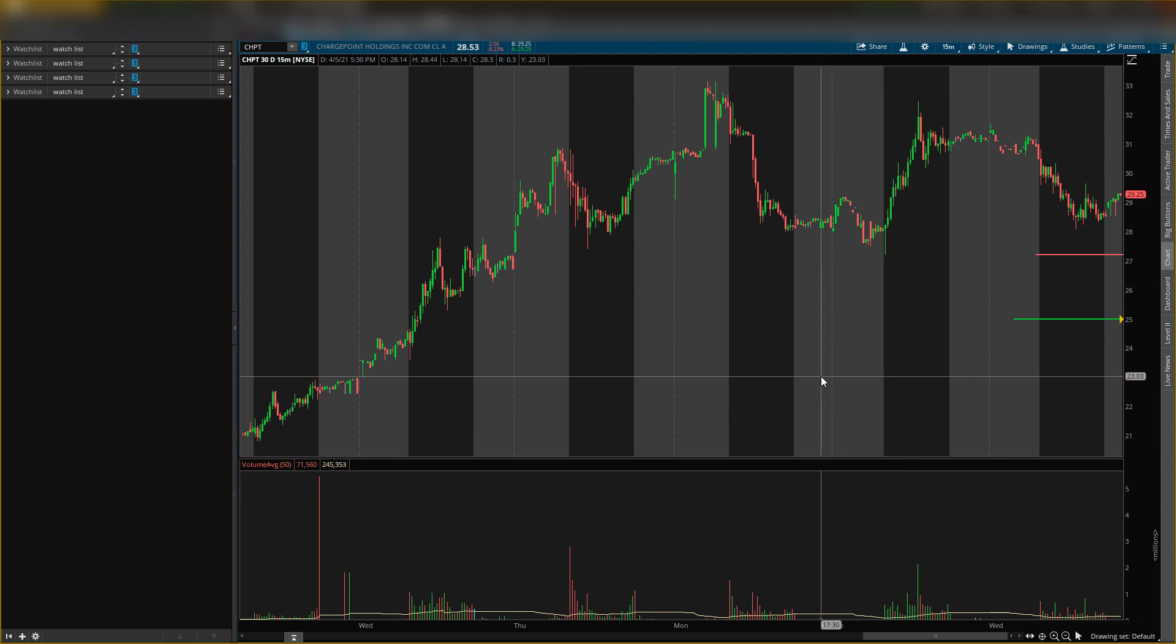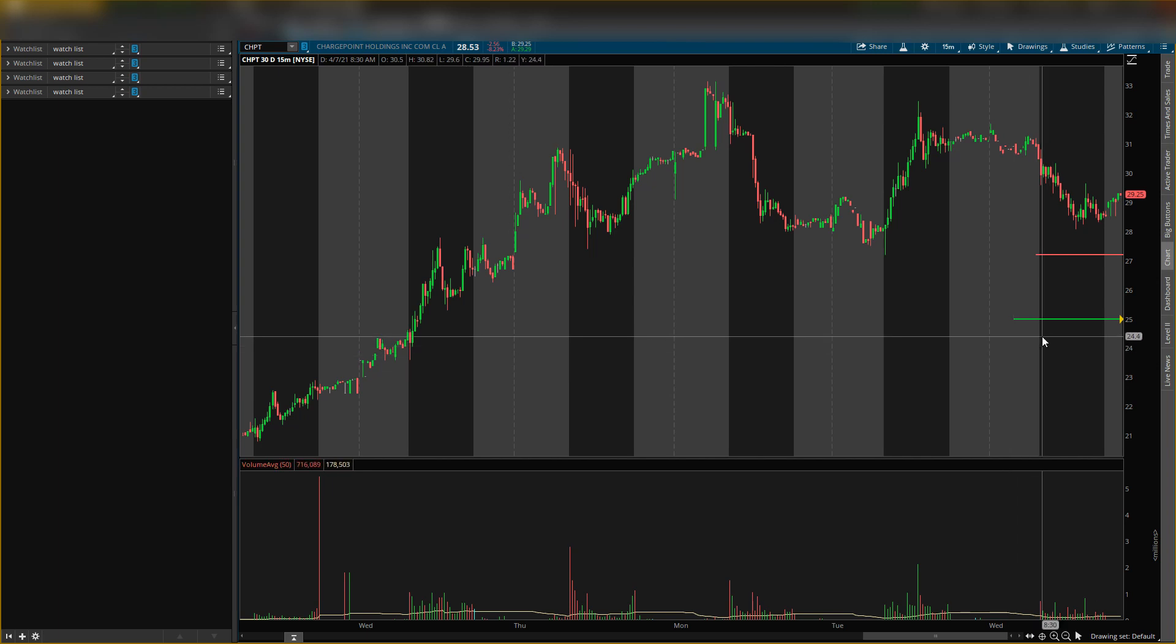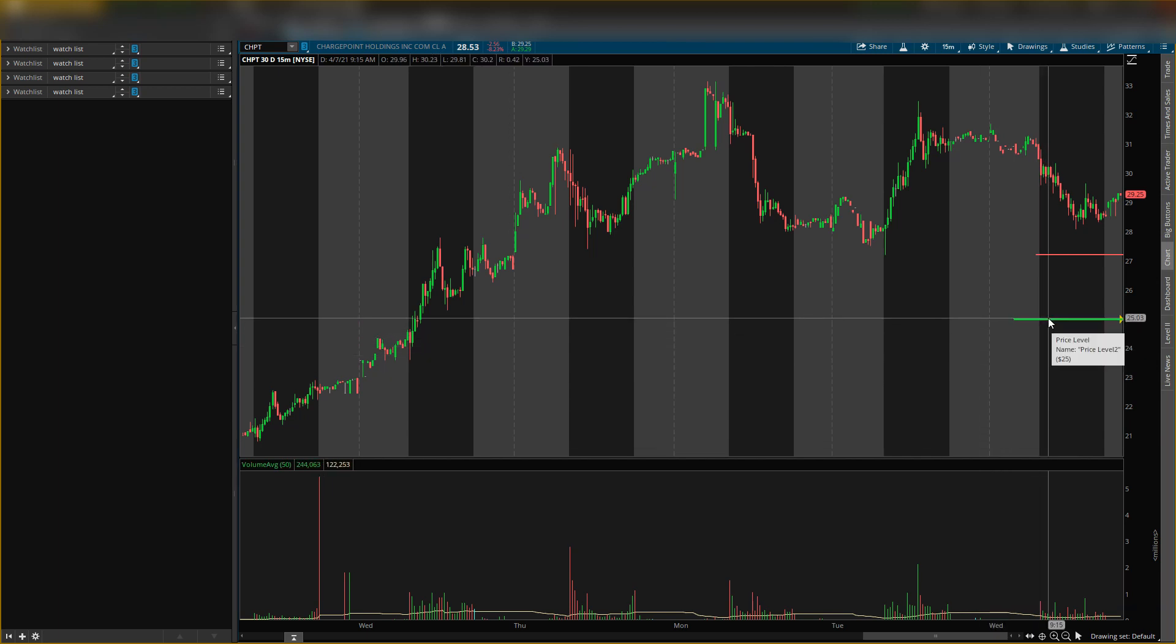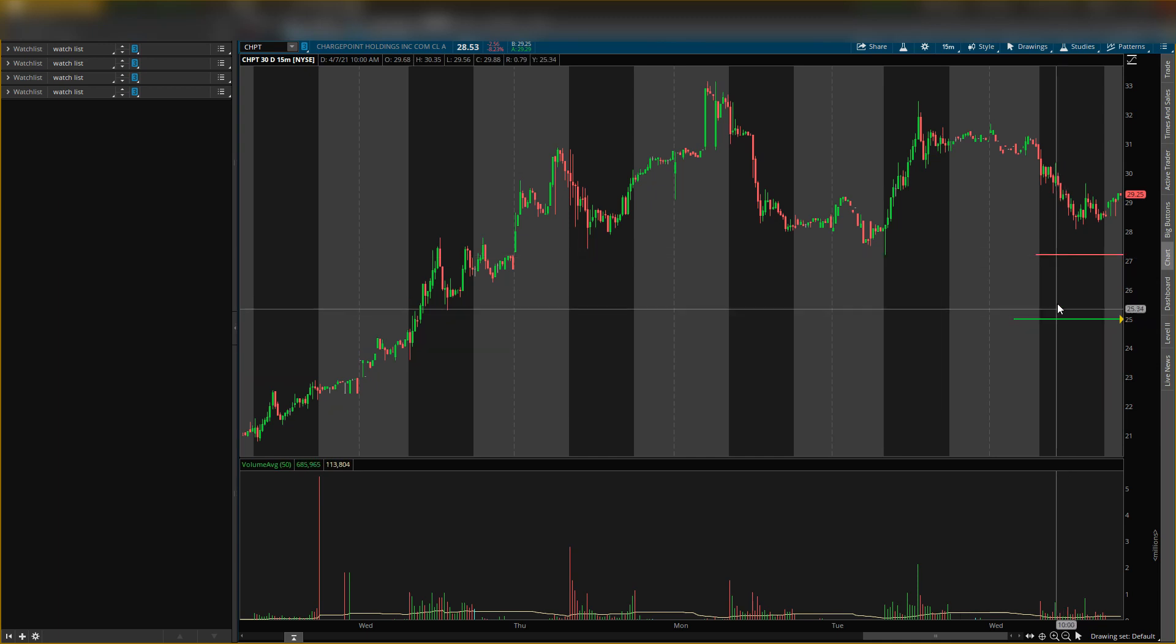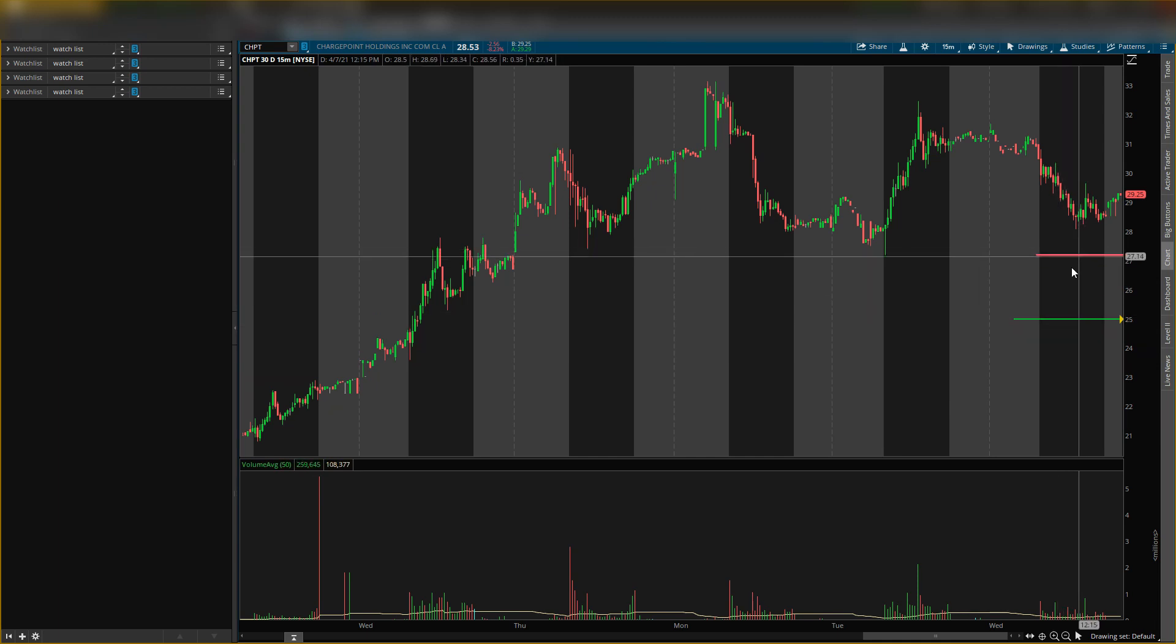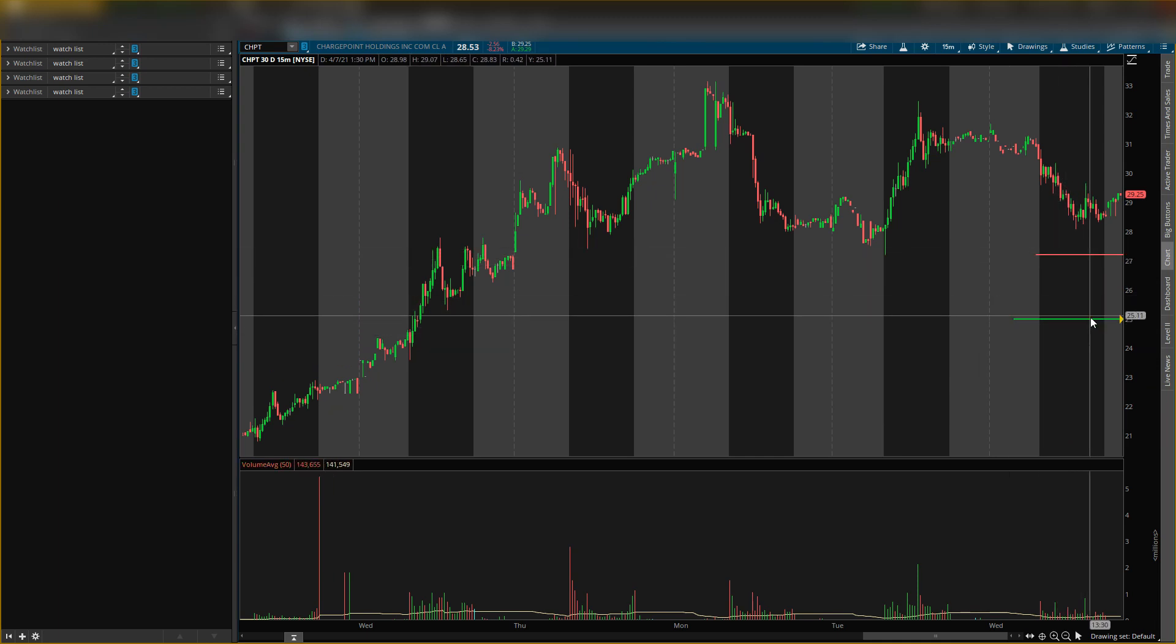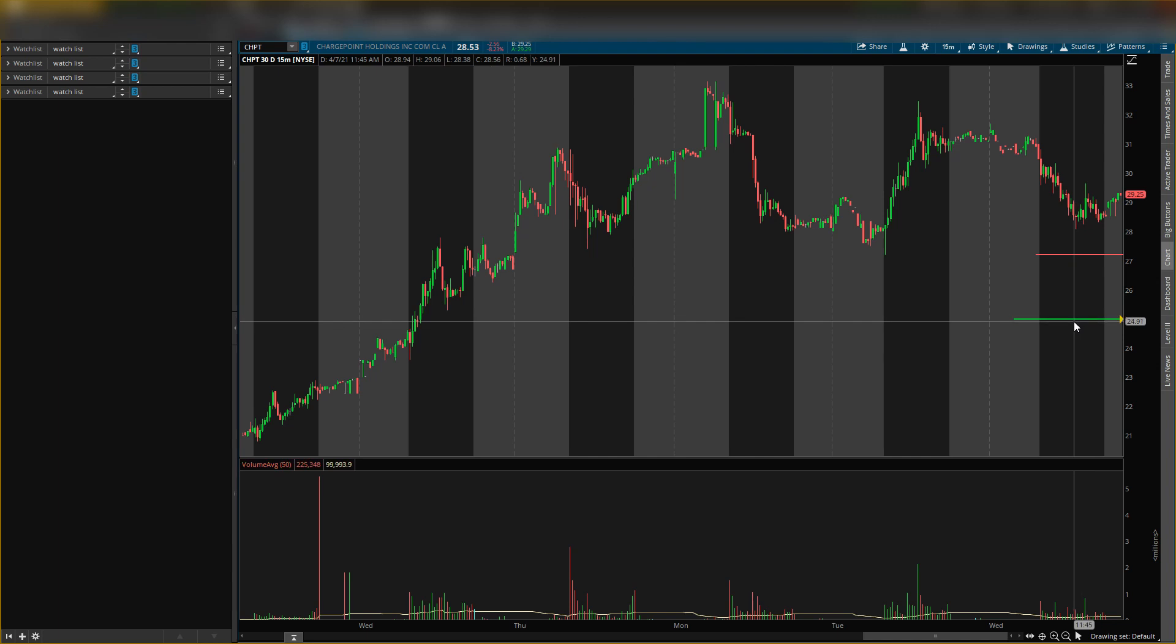This is a very quick video. Buying level $25, my exit target is $27.21, nice 8 to 9 percent play. That is really the main level I'm looking at to buy shares. Like I said, I will make a longer term video, but this is a shorter term play.